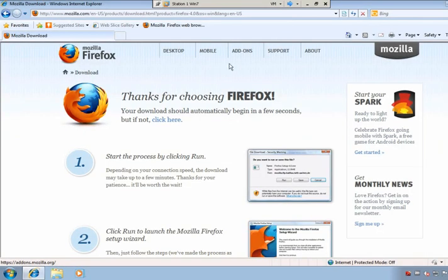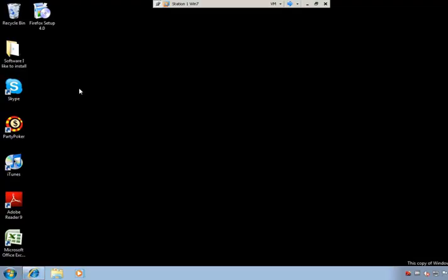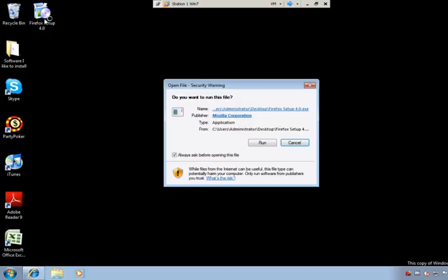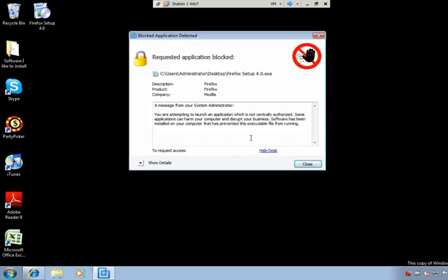If we switch over to that endpoint, I can show you that after this endpoint was locked down, the user went out and downloaded Firefox and wanted to install it on his machine. He goes out to the internet, downloads it, and tries to install it — and, of course, application control blocks this because this is change that happened without administrator intervention.